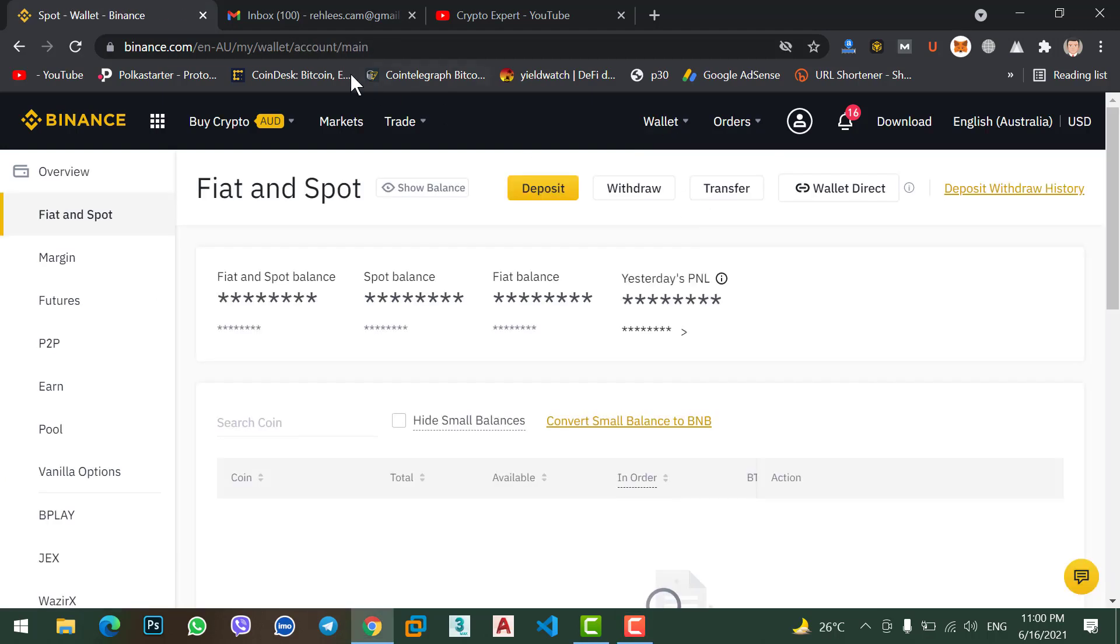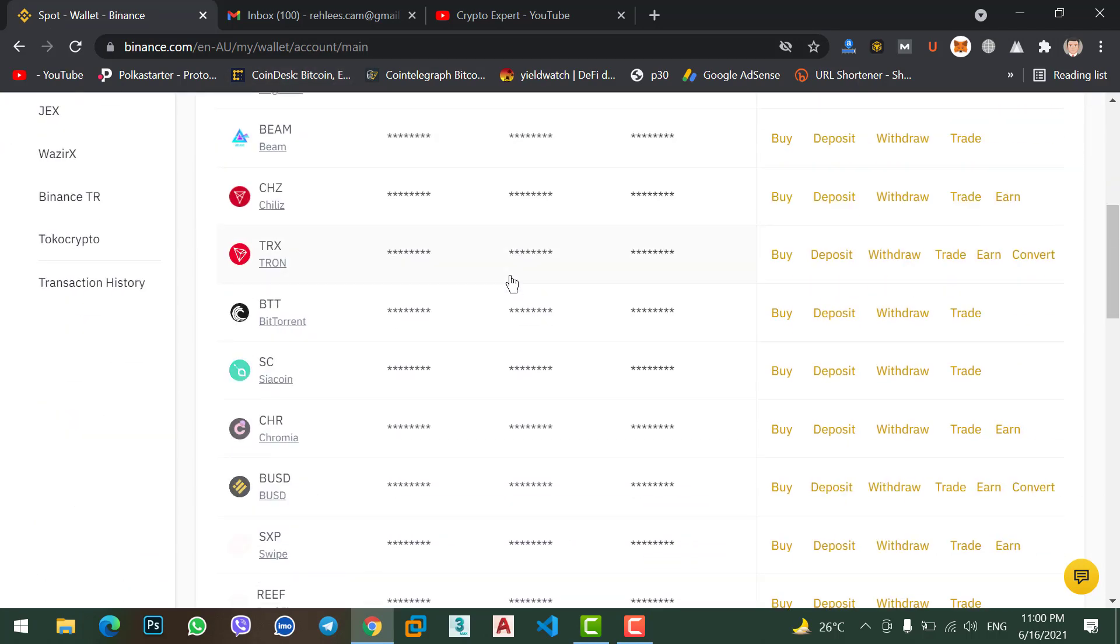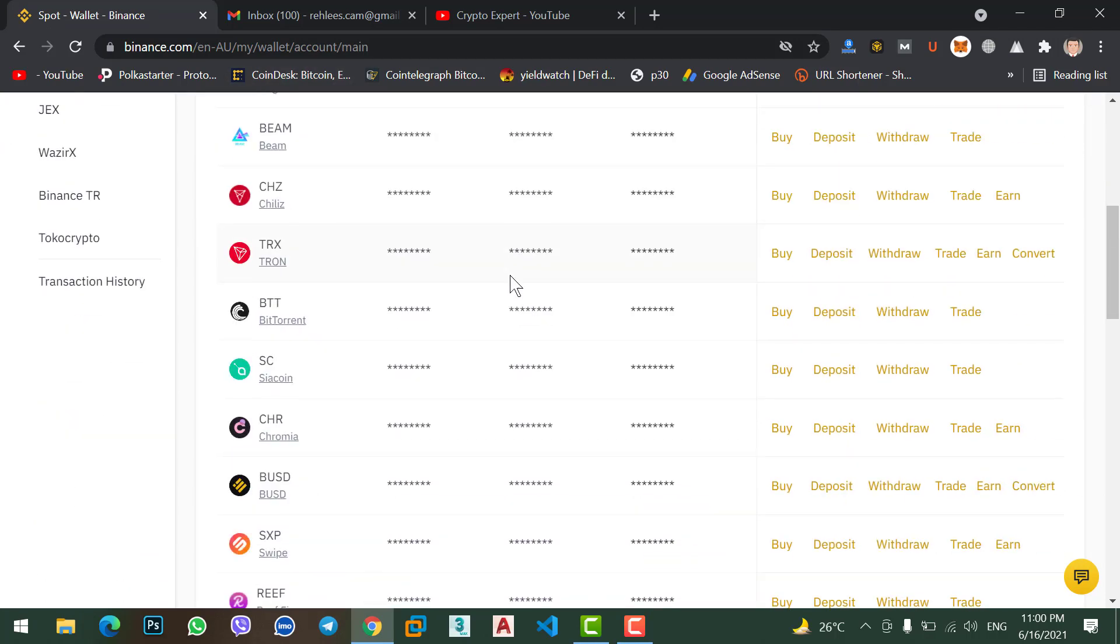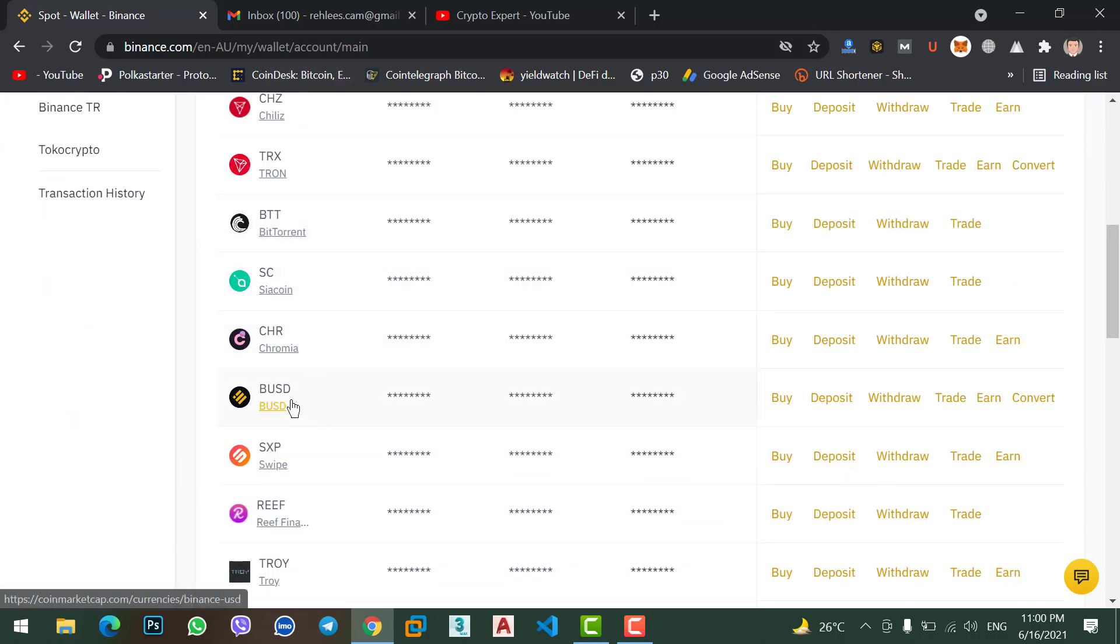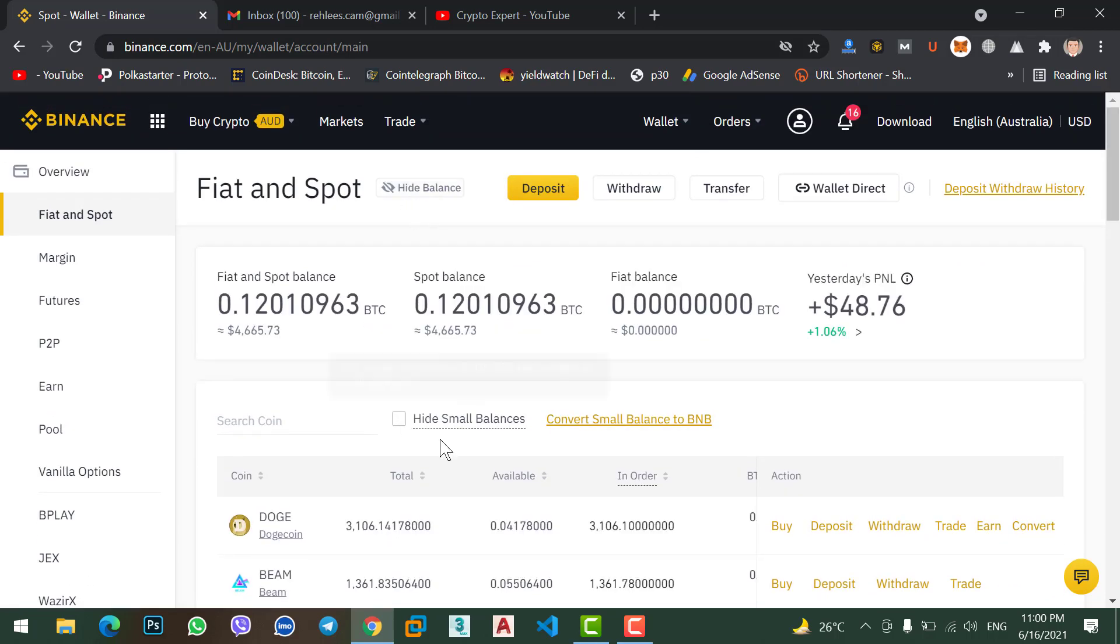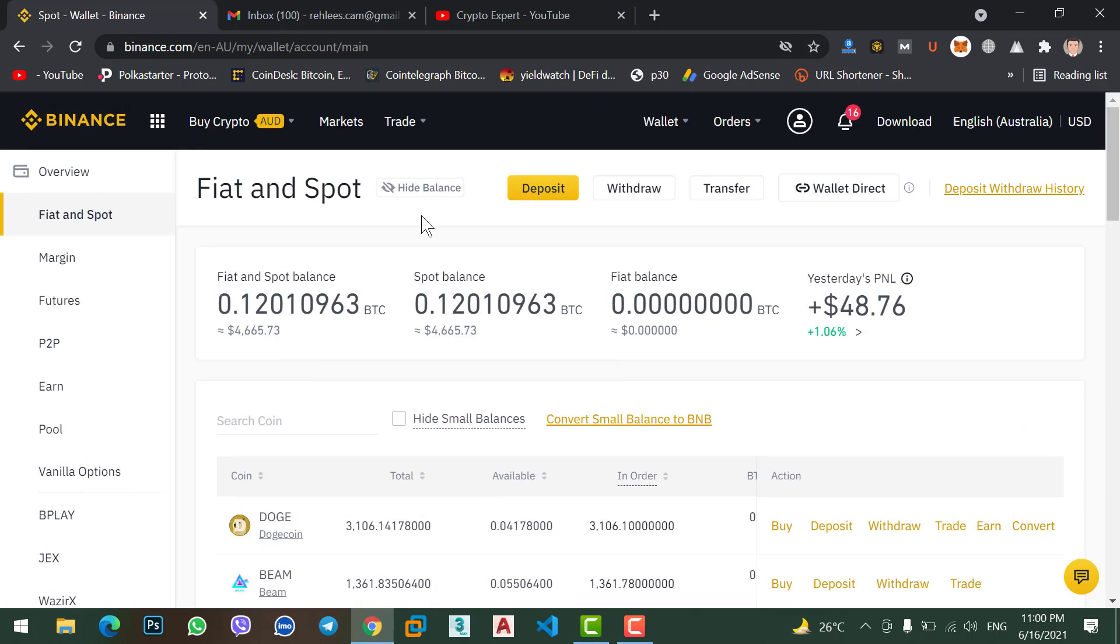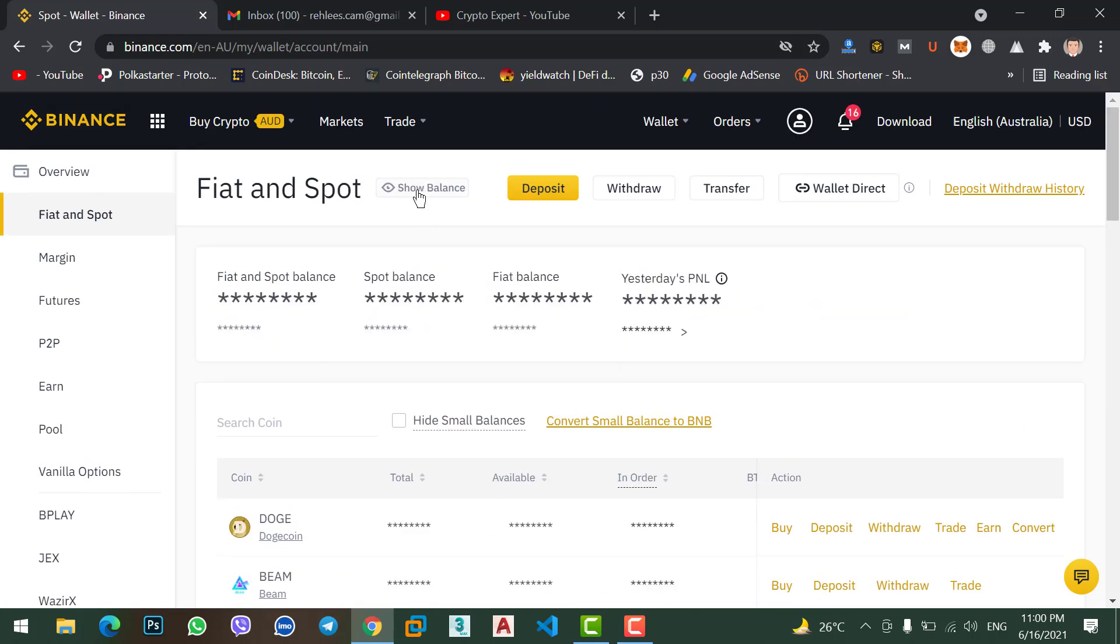Okay, to find BUSD, simply go to wallet, click on Fiat and Spot. From here scroll down, find BUSD. Here you can see BUSD. If I show balance BUSD, here you can see I just get 200 of BUSD.